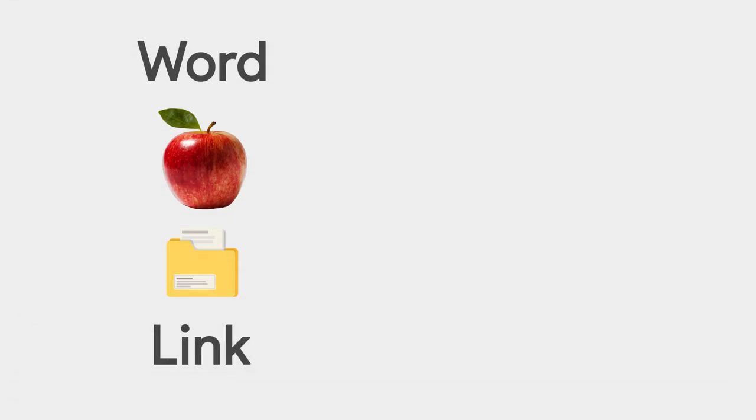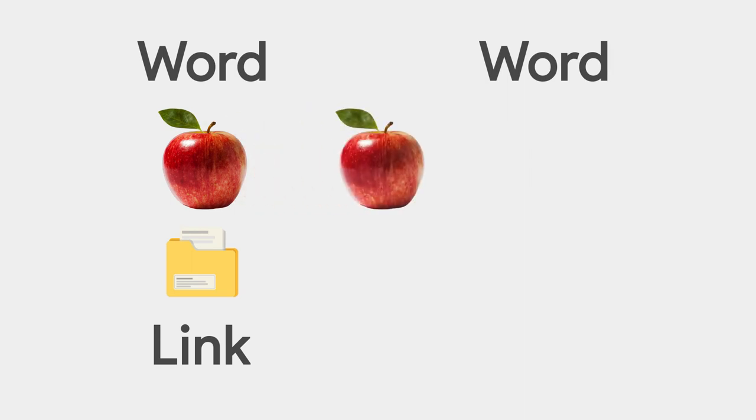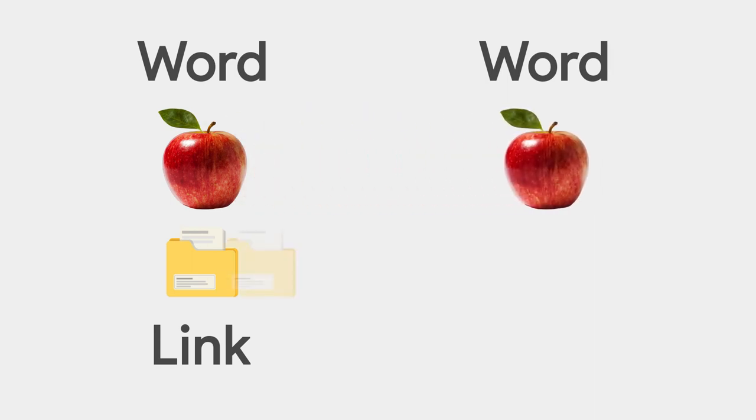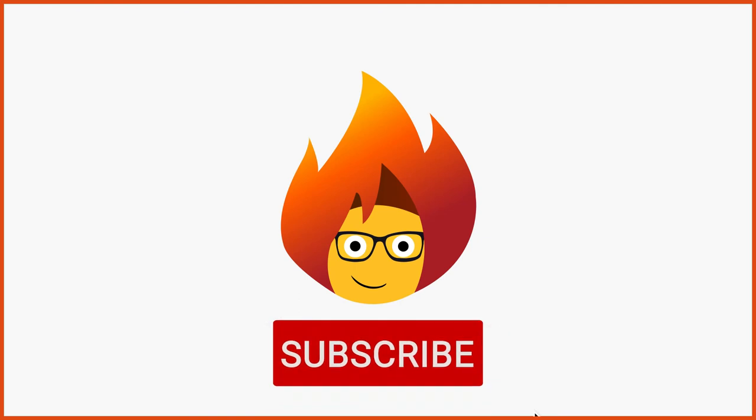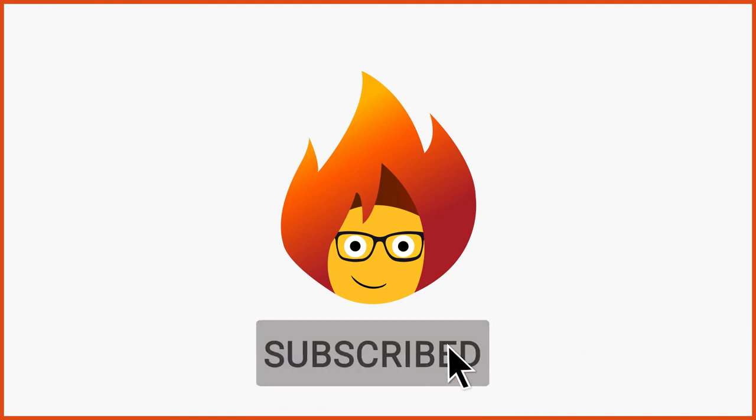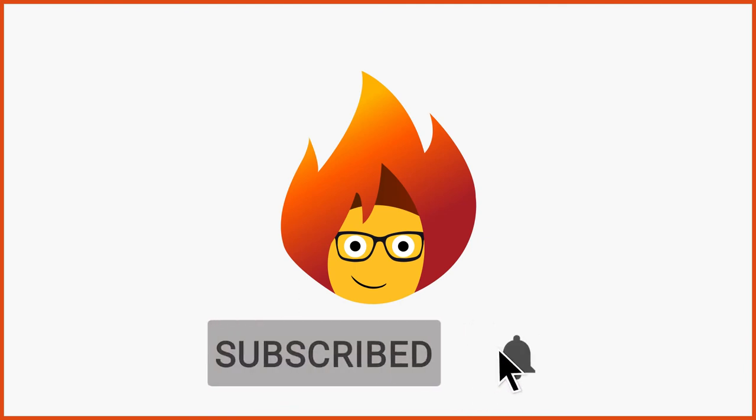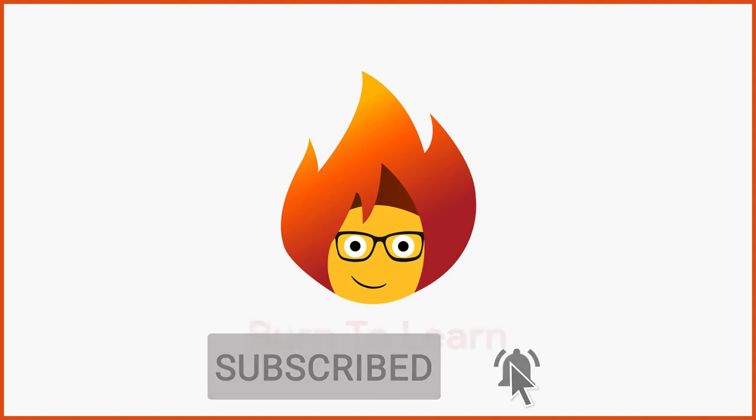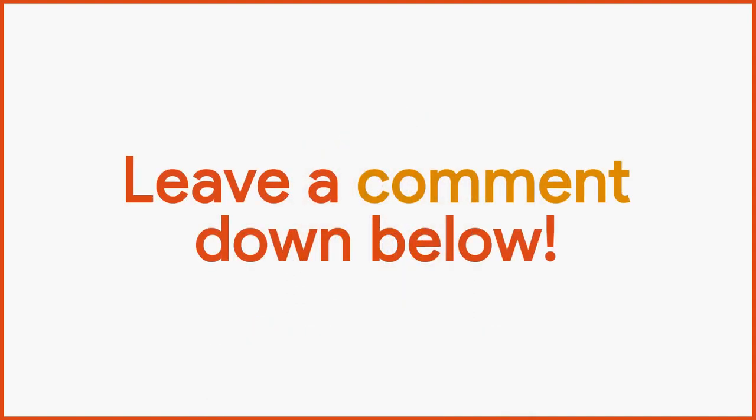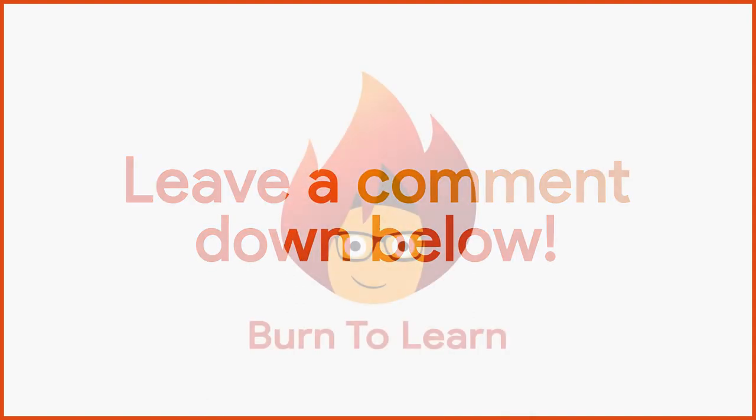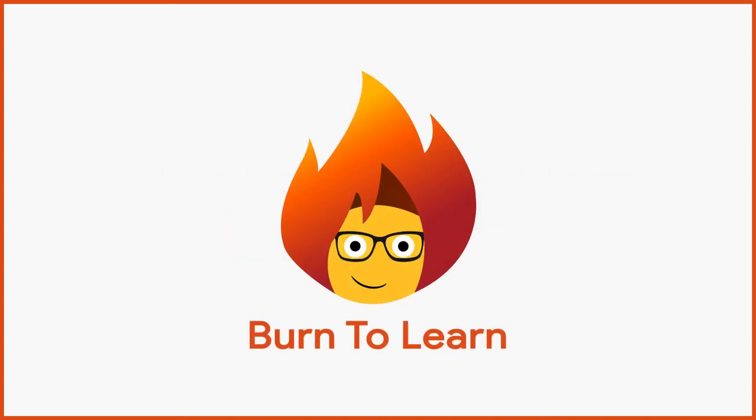So now that you know how to copy and paste, make sure to check out our Google Drive tutorial. And subscribe to our channel for more awesome videos. If you enjoyed this video, be sure to give us a like and leave a comment down below. We would love to hear your thoughts. This was Rod from Burn2Learn. Thanks for watching.